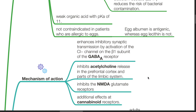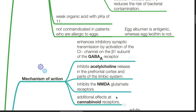Mechanism of action: Propofol enhances inhibitory synaptic transmission by activation of the chloride channel on the beta-1 subunit of the GABA-A receptor. It also inhibits acetylcholine release in the prefrontal cortex and parts of the limbic system, inhibits NMDA glutamate receptors, and has additional effects at the cannabinoid receptors.